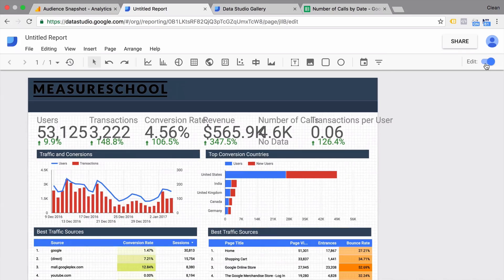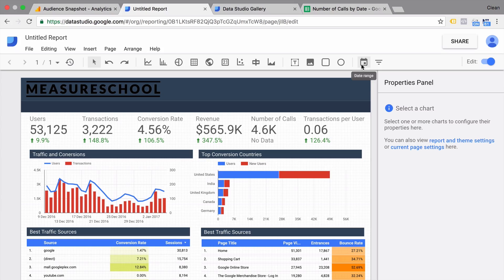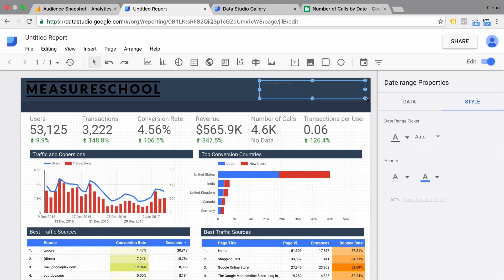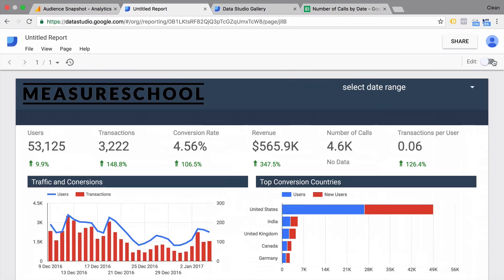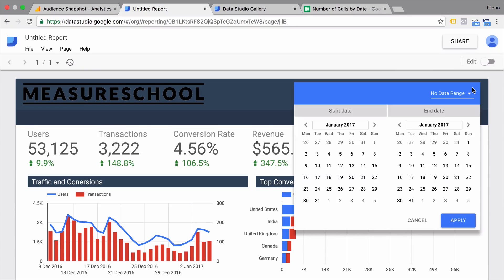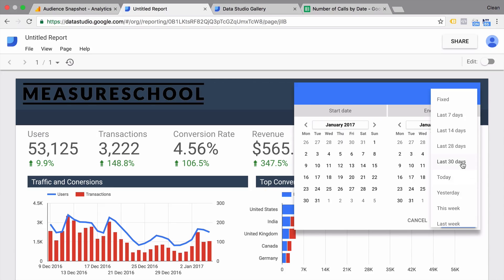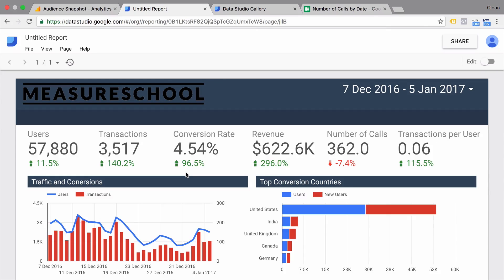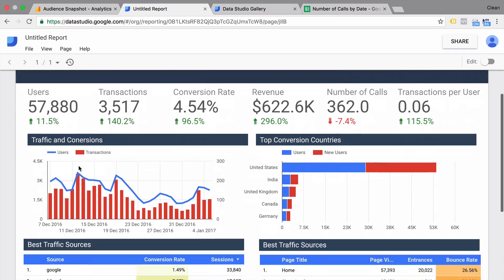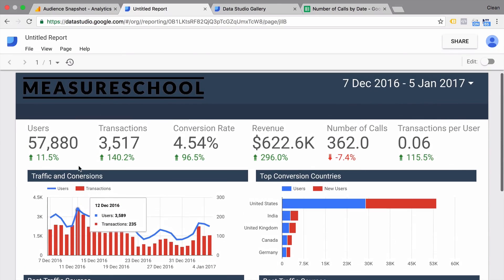Let's go back to edit mode and build in some controls. There are two controls available right now. One is the date range picker — the same as you can see in Google Analytics. We need to change the color so it's visible. In edit mode we can select our date range, for example the last 30 days, apply this, and it will pull the data fresh from Google Analytics and update all our visualizations.